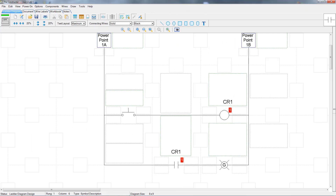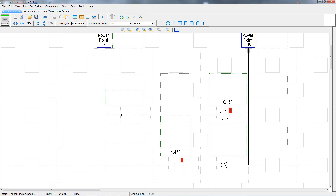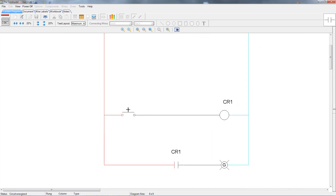Let's do one more small example to help clarify defective modes. This example will also be with the project mode set as normal. In this simple circuit, we have one relay controlled by a normally open push button. The relay has one normally open contact that controls an indicator light. When we push on the push button, the CR1 relay energizes and its contacts close, which energizes the indicator.